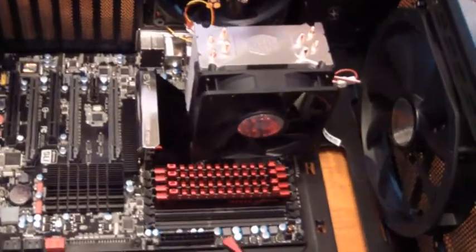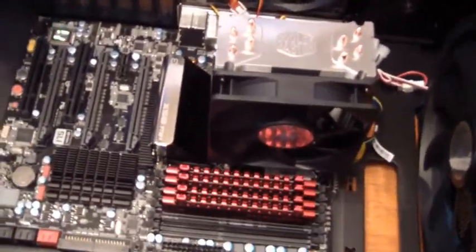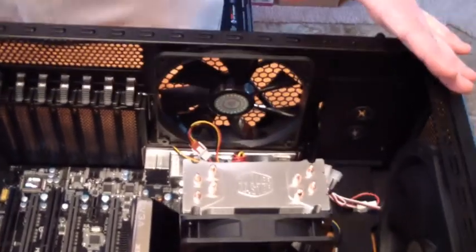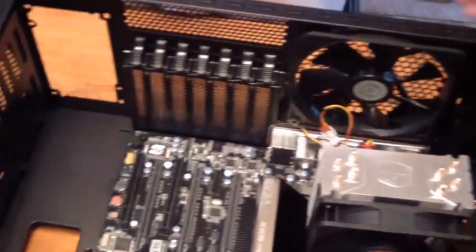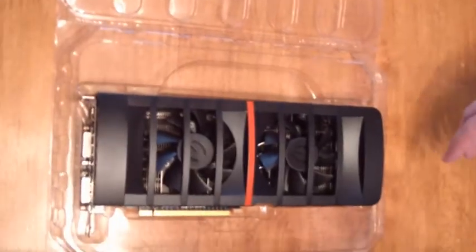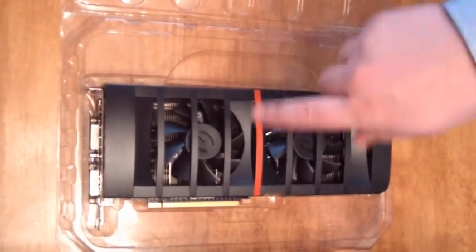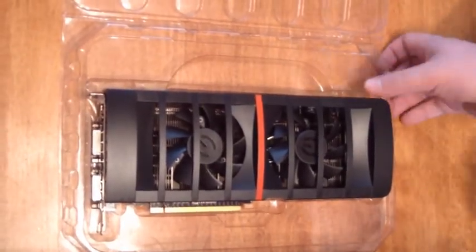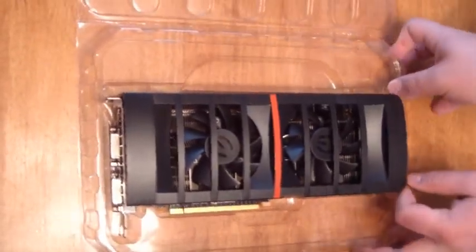Alright guys, so we have my motherboard mounted in the computer and now the next step is to put in my graphics card, which I'm super happy about. I like the double fan thing, I think that's cool.